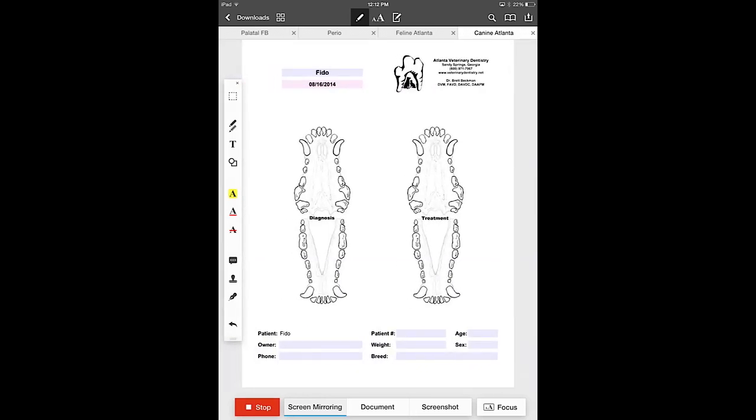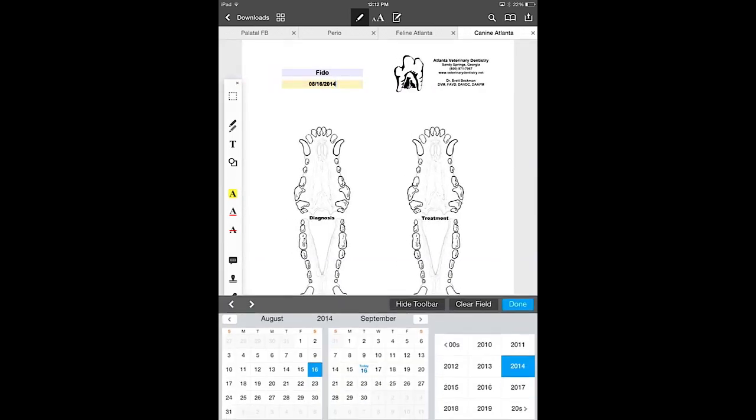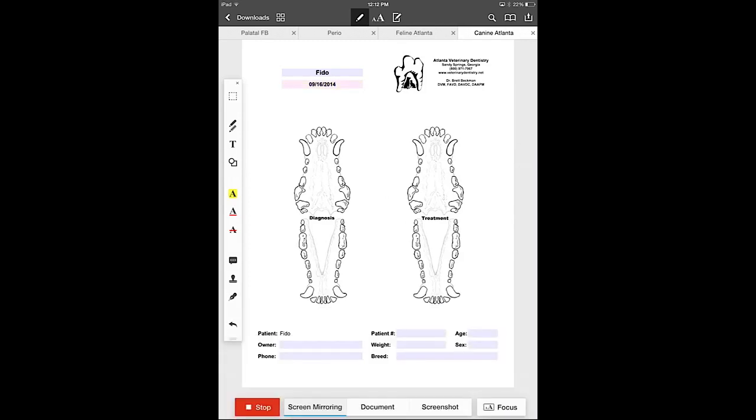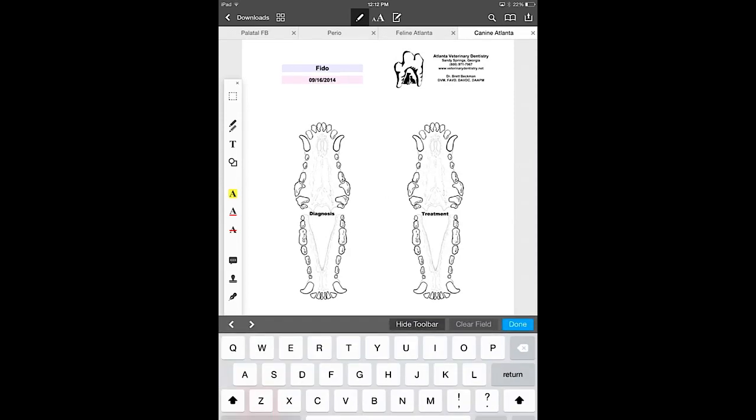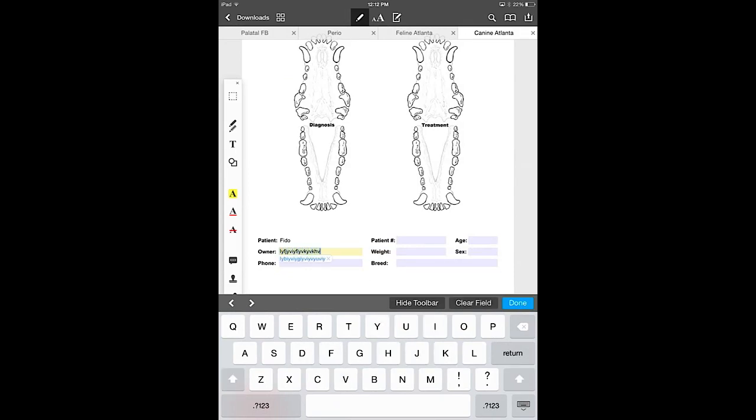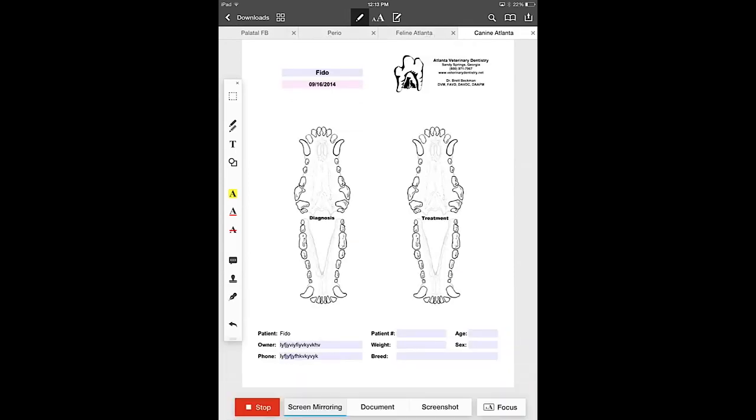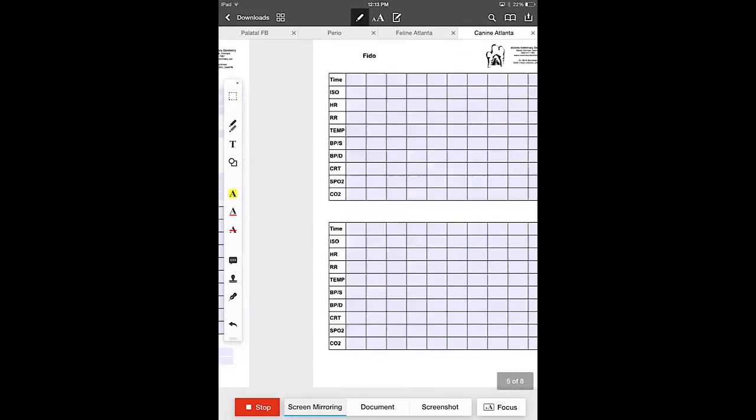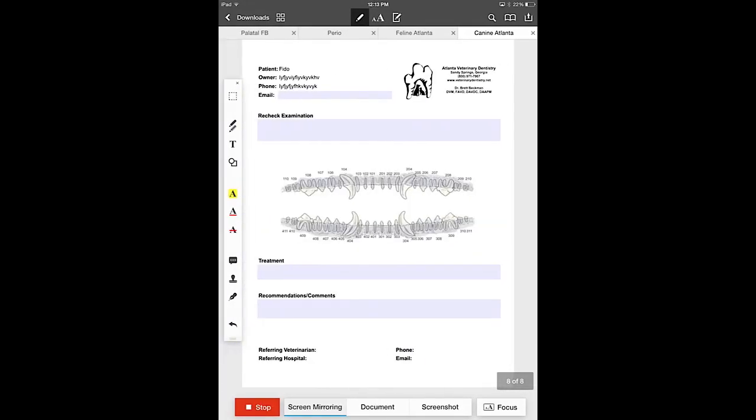That's called an auto fill function. We also have the date field underneath that. You tap on the date field you go to today's date on the bottom under September that's highlighted in blue and you can tap that and it automatically fills with the date today's date. You'll notice on the bottom where it says patient FIDO has filled there as well and when we auto fill, when we fill these as well those are going to fill to the last page on the recheck page. So that's all already filled in for you at the top left so that you don't have to do that when the patient comes in for a recheck.